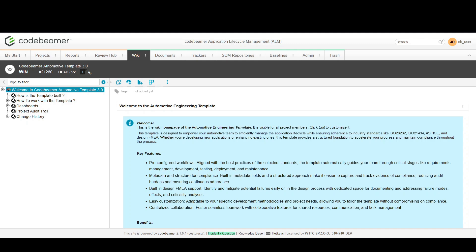Hello and welcome to WITC's Codebeamer for beginners. Today we'll see how to navigate through the trackers in Codebeamer. Let's start by accessing the tracker within your project.